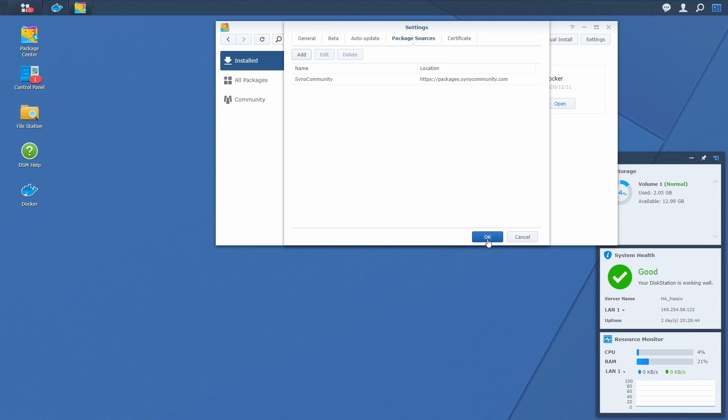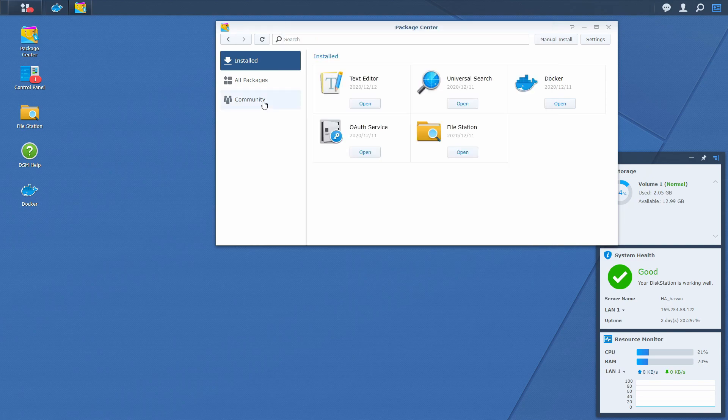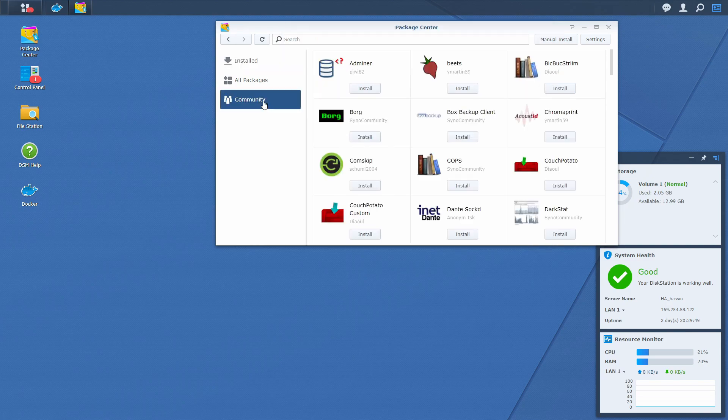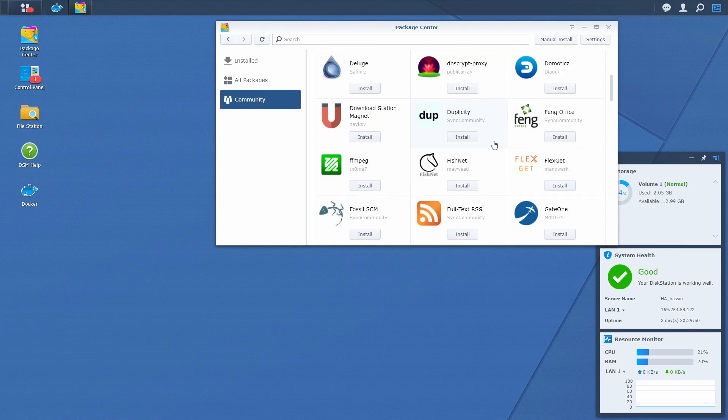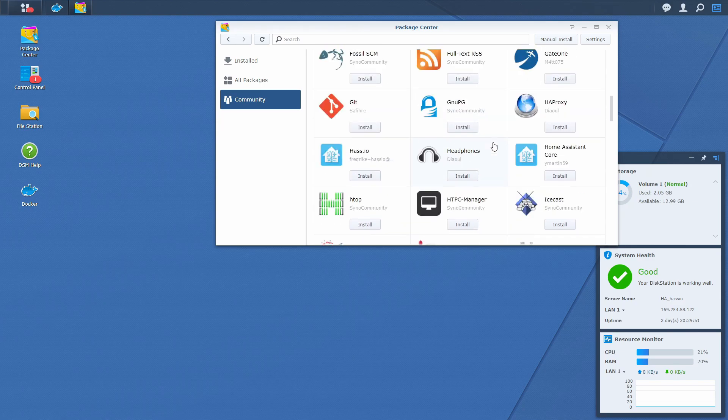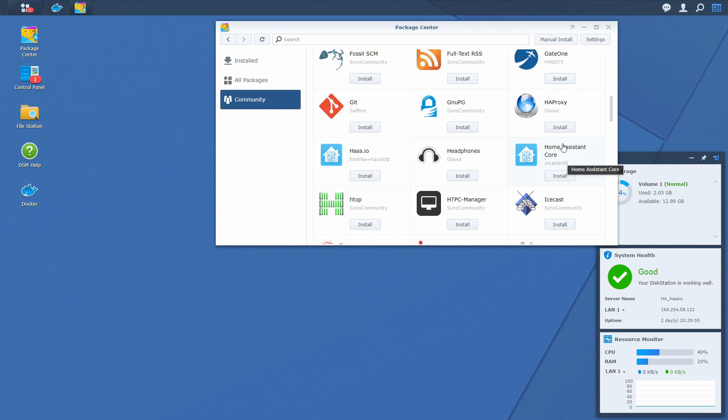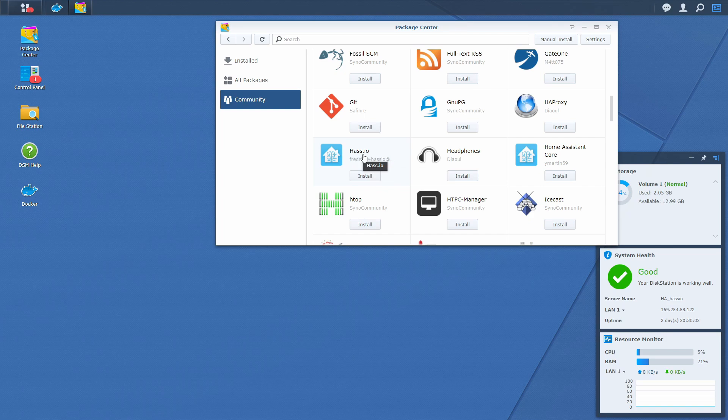Let's close this settings window. Click on community tab and search for HSIO. There are two versions. One is Home Assistant core, and the other one is HSIO from Fredrik. We will be installing this one as we want to install everything including the supervisor to have ability to add add-ons. Let's click on install.